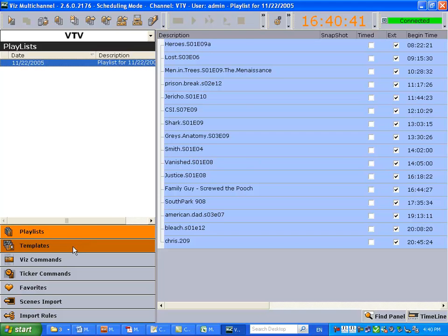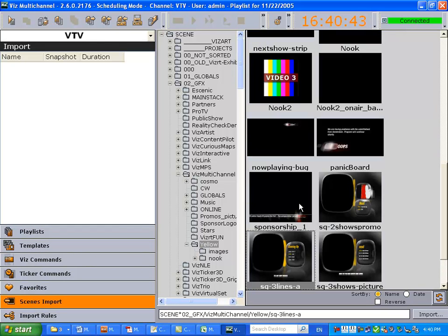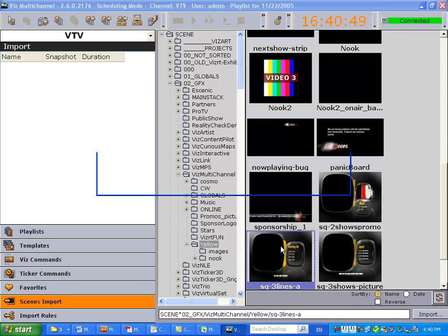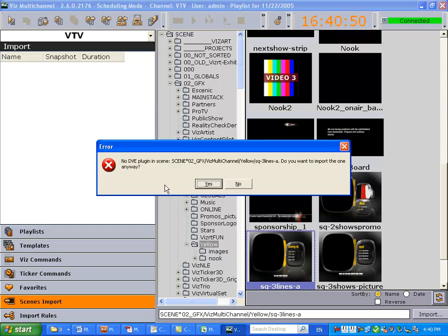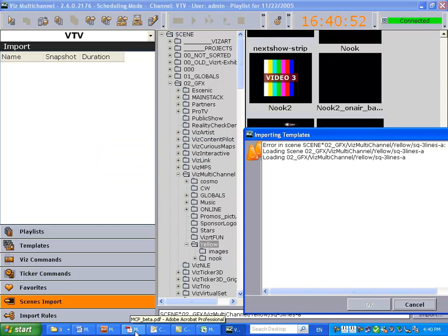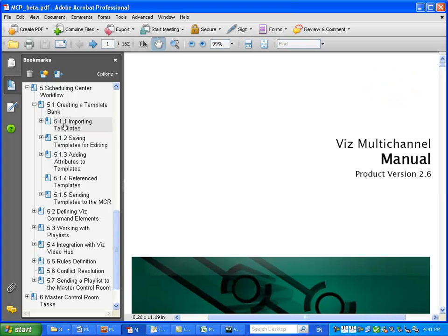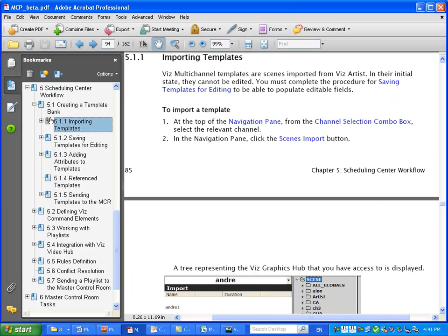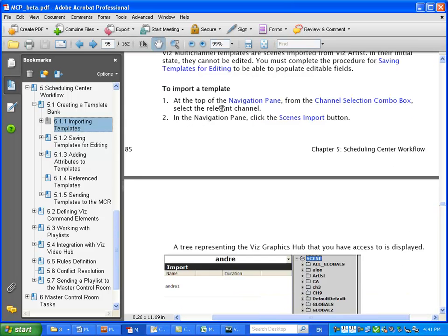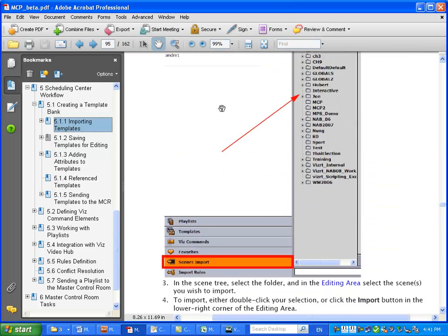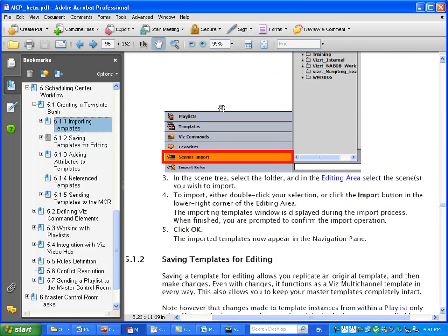First of all, we need to import scenes to create a template. Let's pick this one. Double-click it. Yes, if you're curious about the details of how to do it, you can consult the user manual. There's a section called Importing Templates. It gives you all the instructions on what to do.